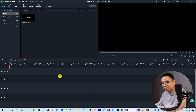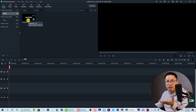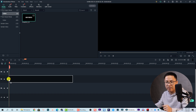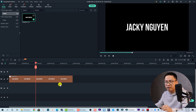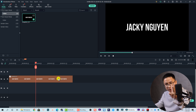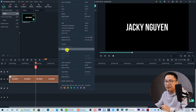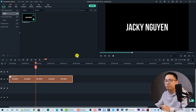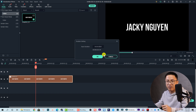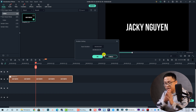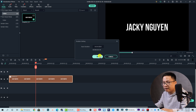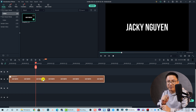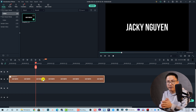Now we can delete the title from the timeline, then drag and drop our snapshot onto the timeline. Let's make it three seconds — right-click, go to Duration, and change it to three seconds. The duration depends on you; you can make it five seconds, ten seconds, or even more if you want.